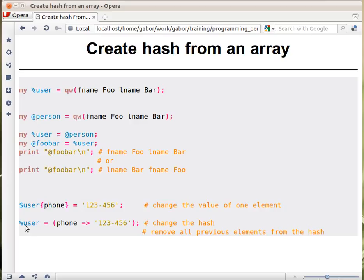As opposed to this, there is some different code, but some people are mixing these things a little bit. In this code, we take a key value pair, phone and the corresponding value, and assign that to the hash.